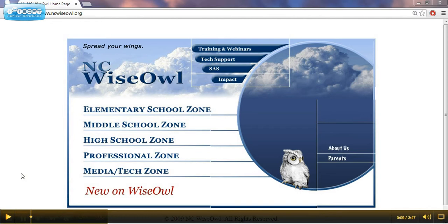What will I find on NCWISE OWL? You'll find newspaper and magazine articles. You'll find e-books, online reference books, useful internet links, and more.